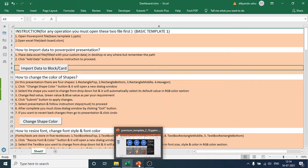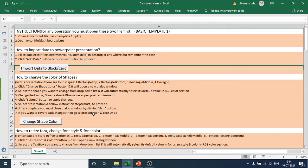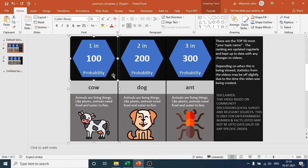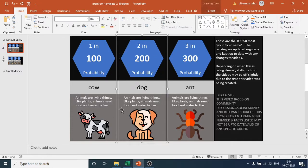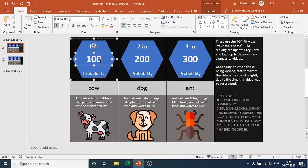From this dashboard you can change the color of any shapes — rectangular shapes, hexagonal shapes — you can change any shape. You can also change the color, font size, style, everything, and resize the text box. You can increase the size of this text box.